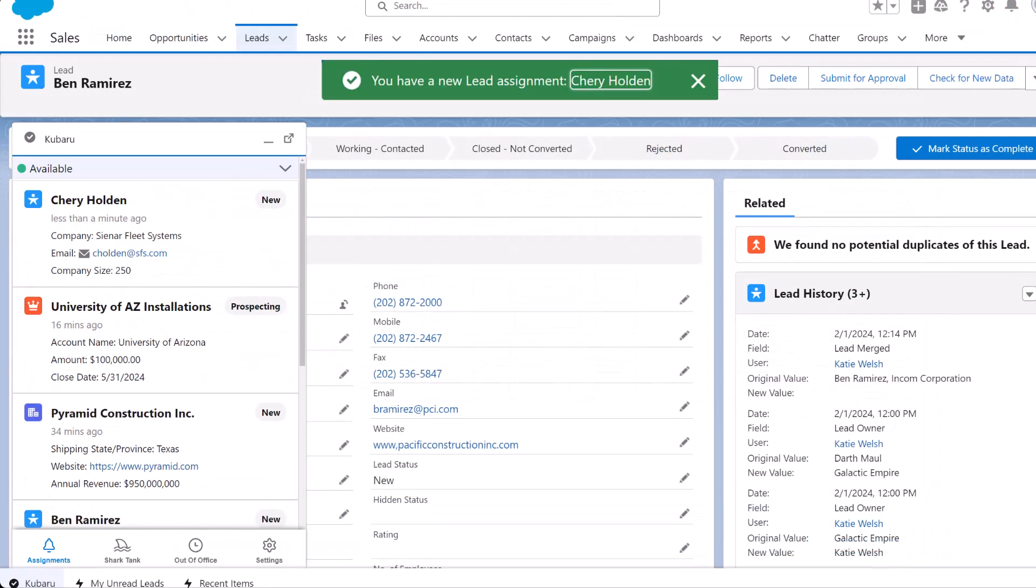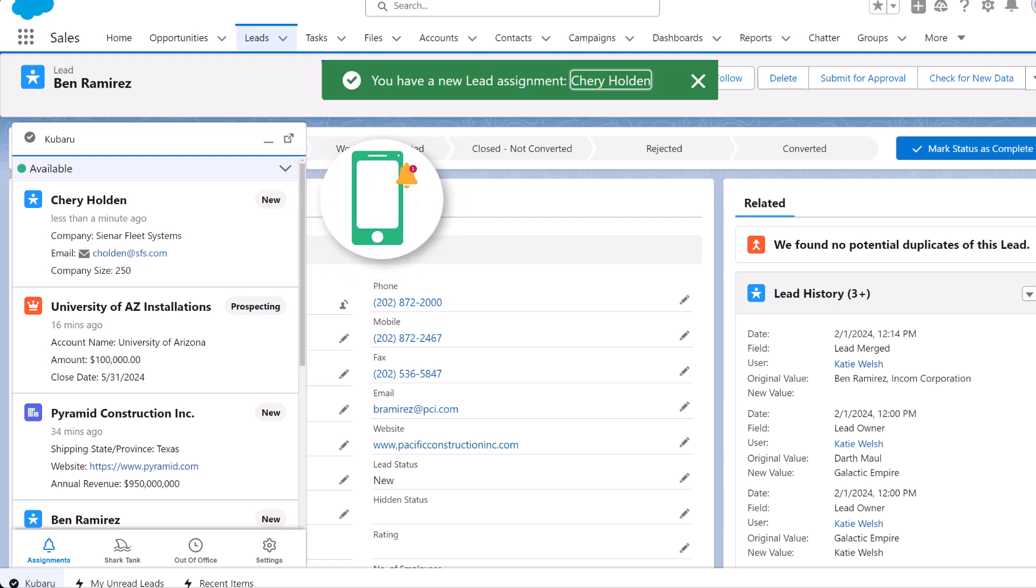Kuberu will notify users of new assignments via email, Slack, mobile alerts, and more.